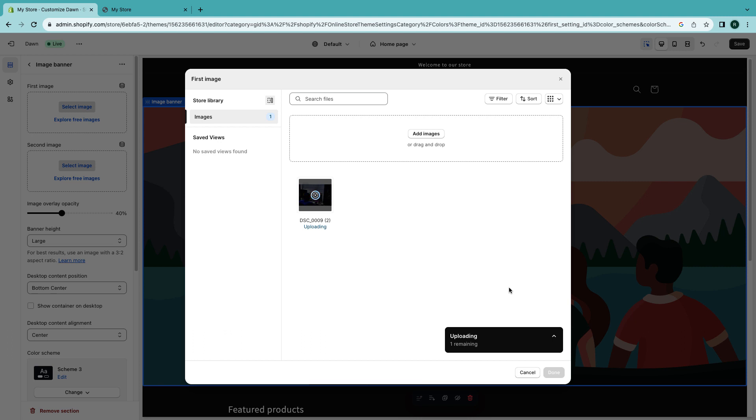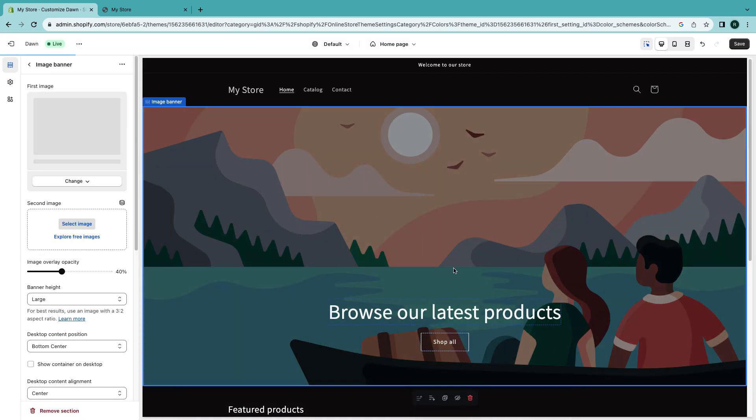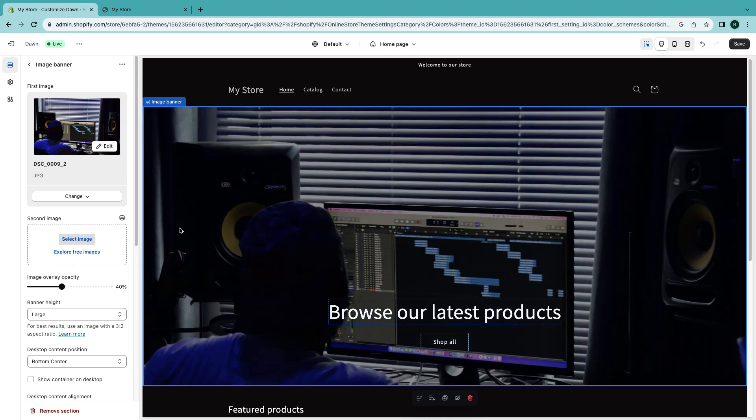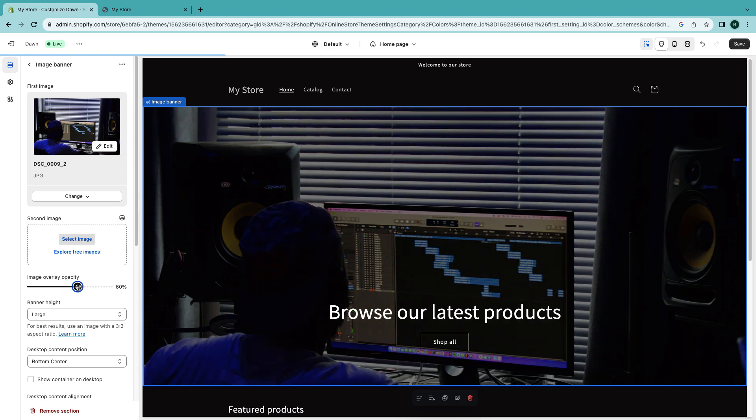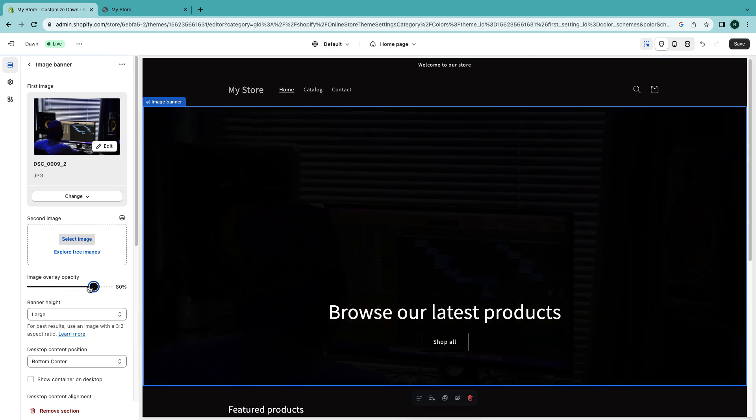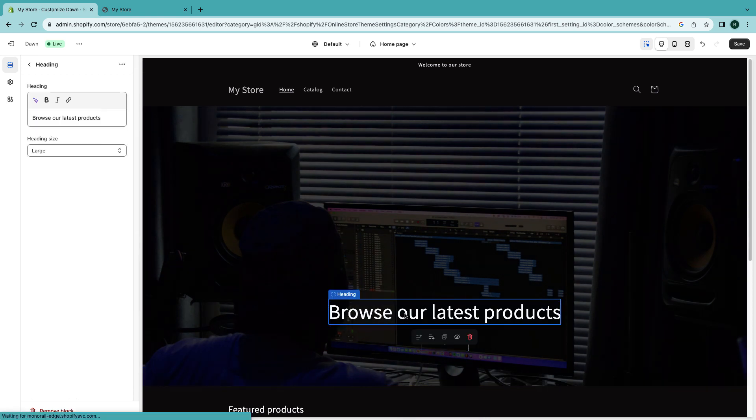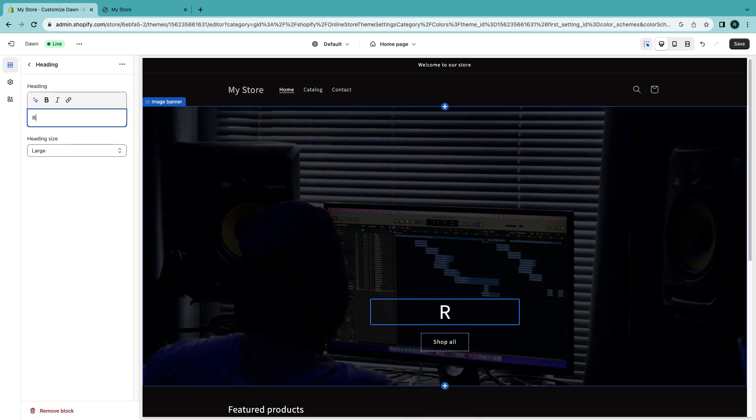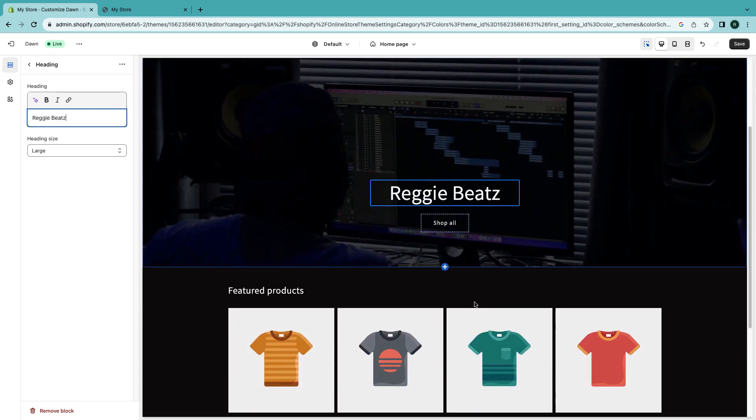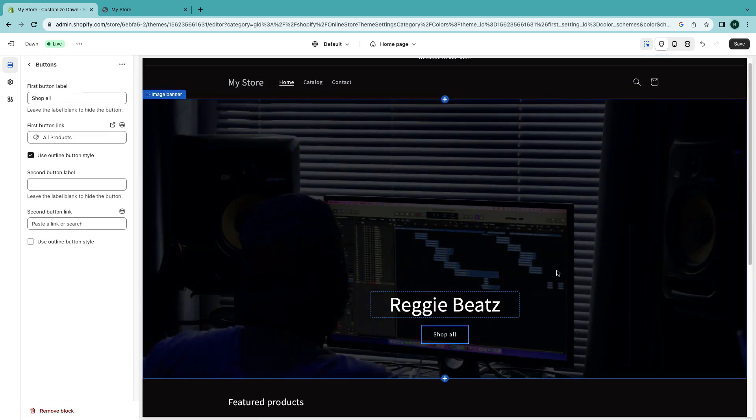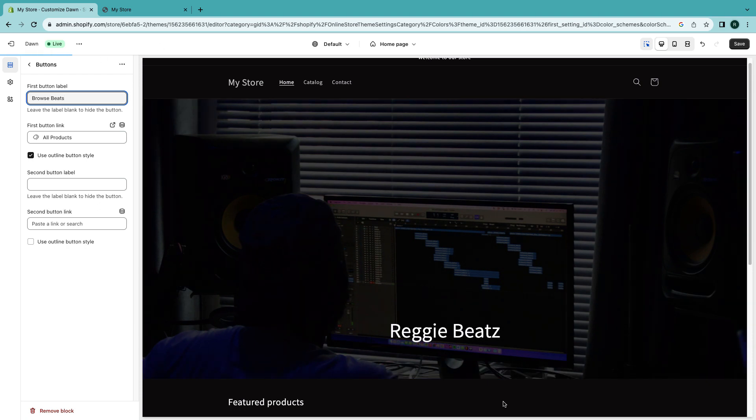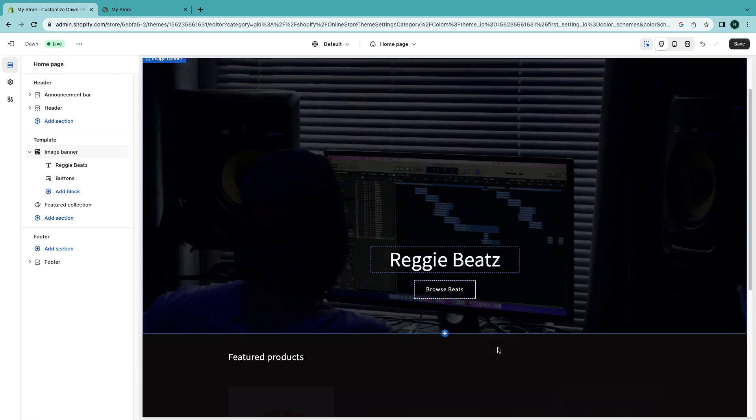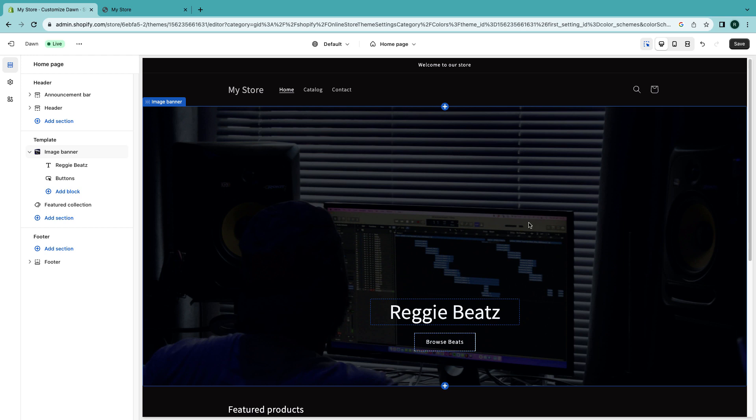Alright, I'm gonna click done. Cool, these are picture. And here's the overlay opacity at the side. I'm gonna make it a bit more darker, maybe like this. Then here I'll just type Reggie Beats. And then here by the button instead of shop all I can say browse beats. So now we have our beat store looking a bit better.